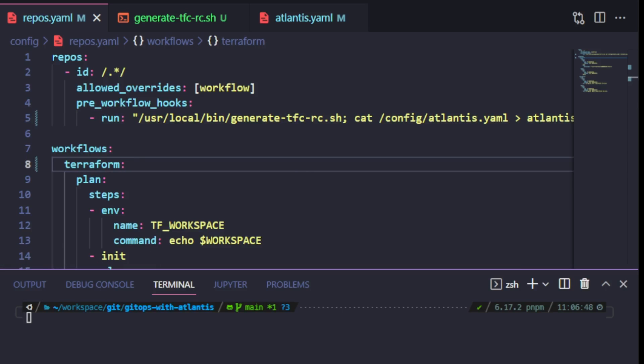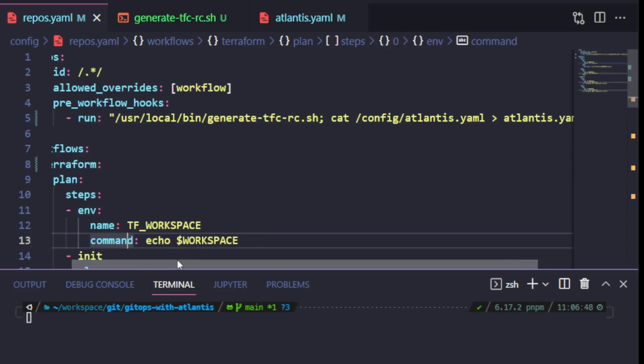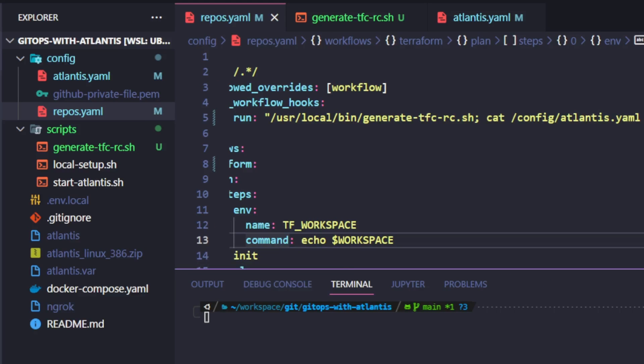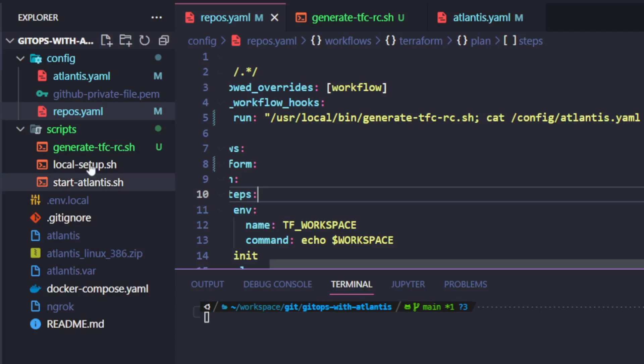The other item inside my pre-workflow hook is the client configuration file or the Atlantis.yaml. I need to make sure that this file is also dynamically generated. So what I will need to do is create another script that will generate this client configuration file for me. So let me head to my Explorer. And inside scripts directory, I'm going to create the new script.